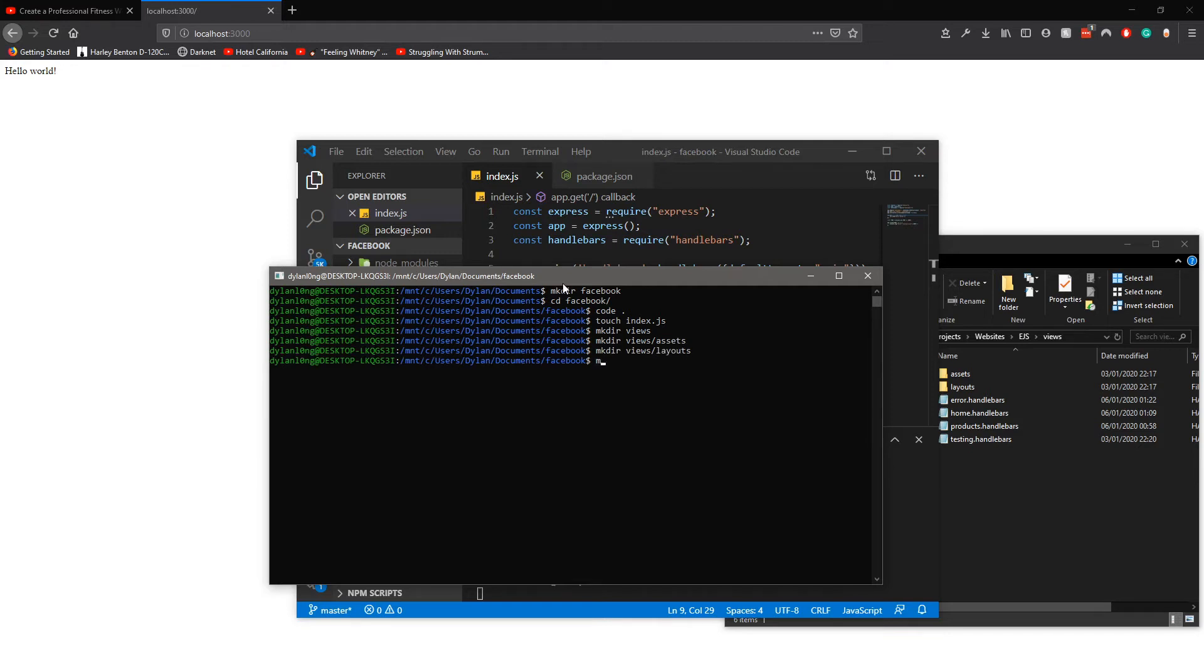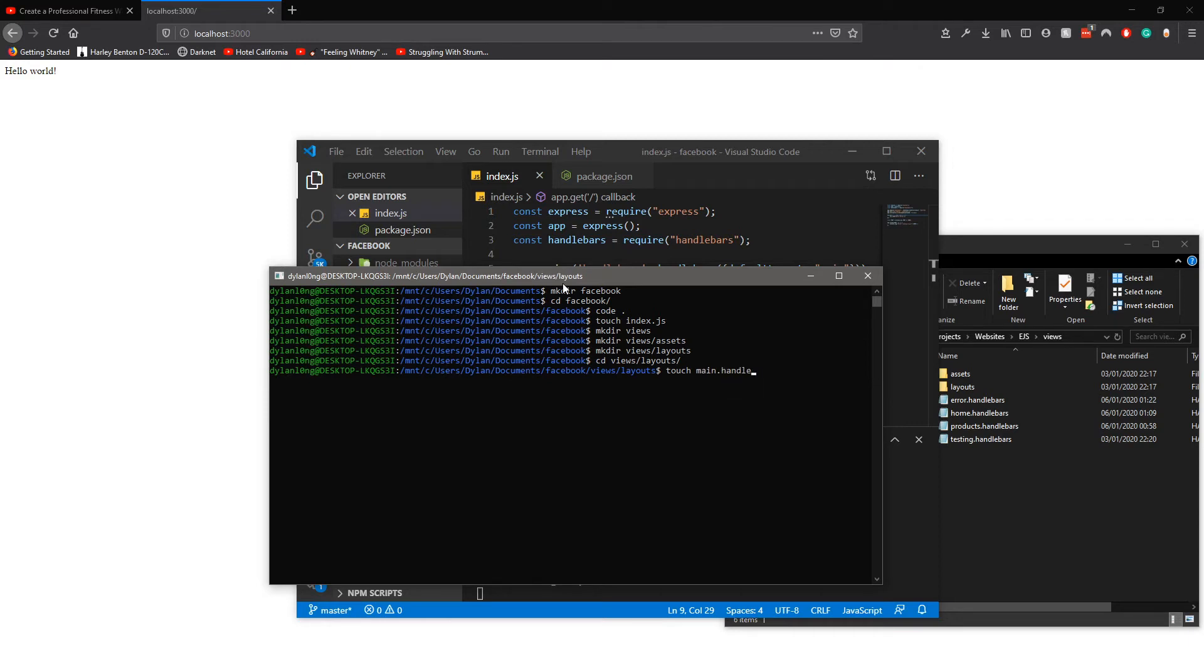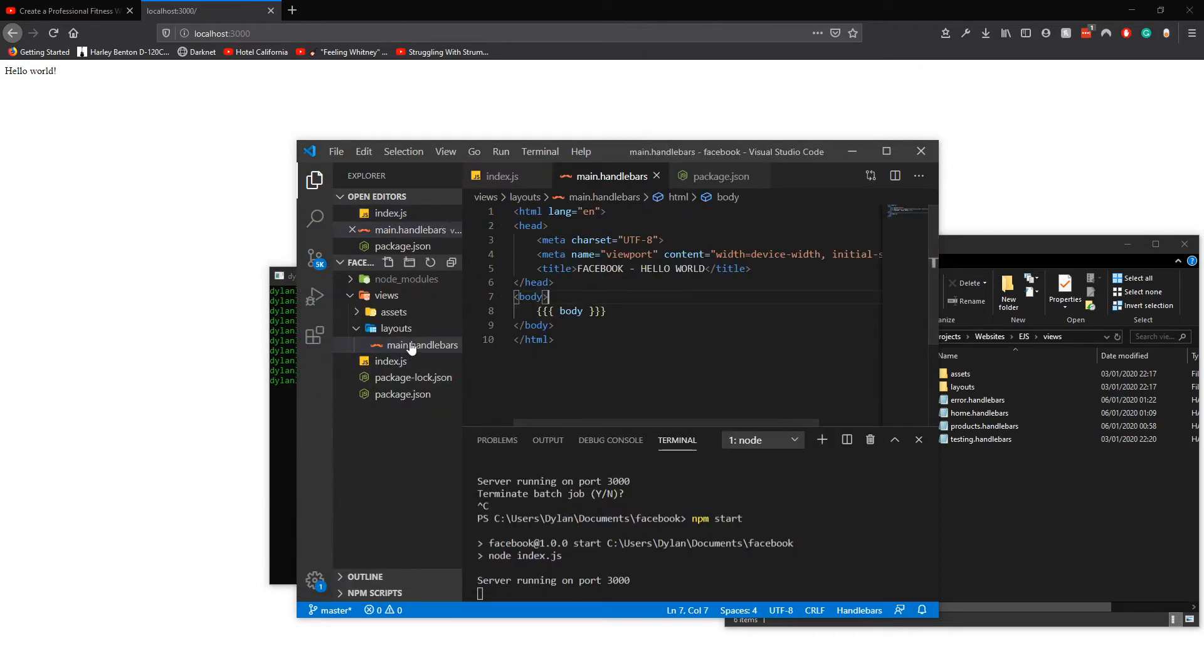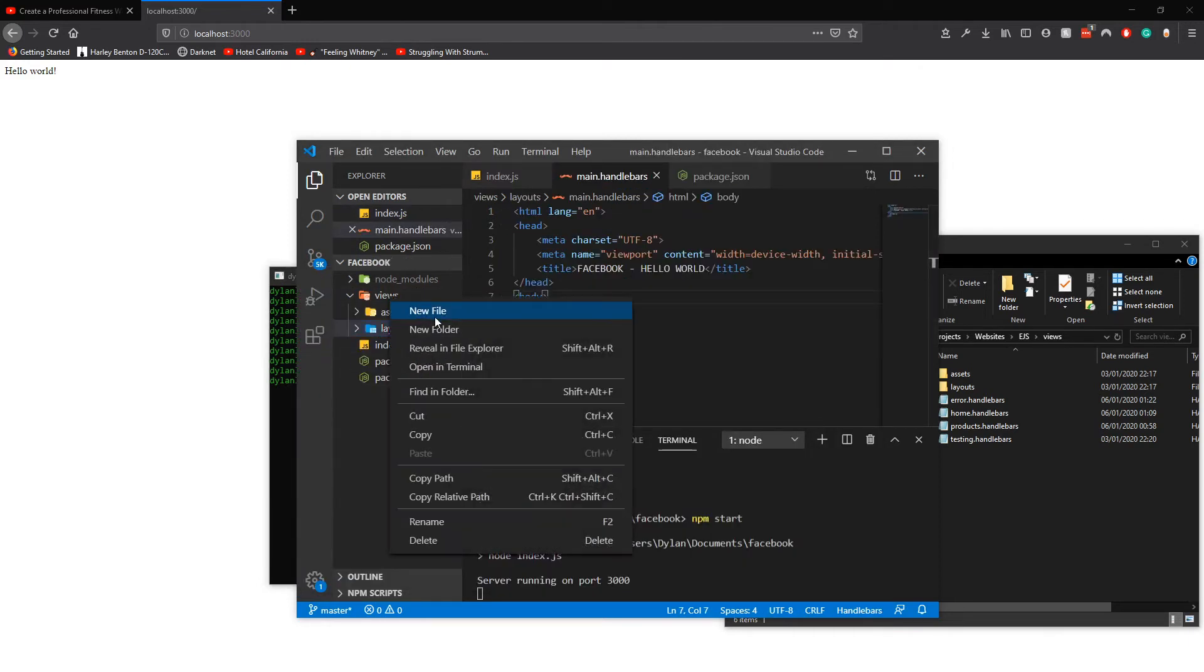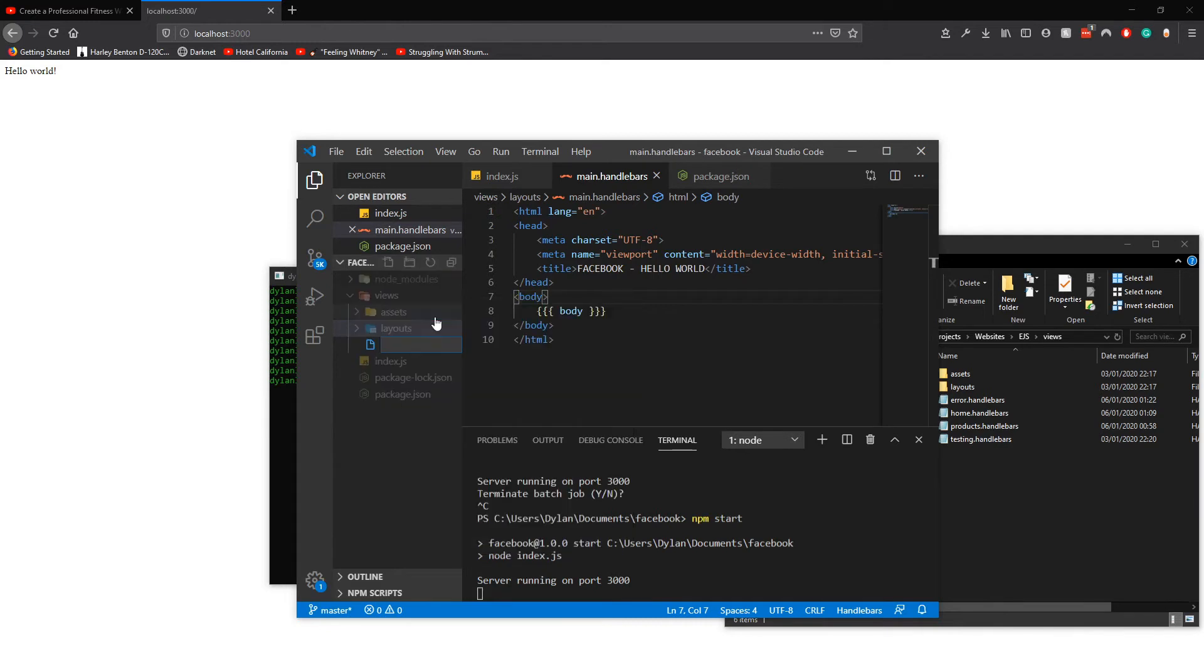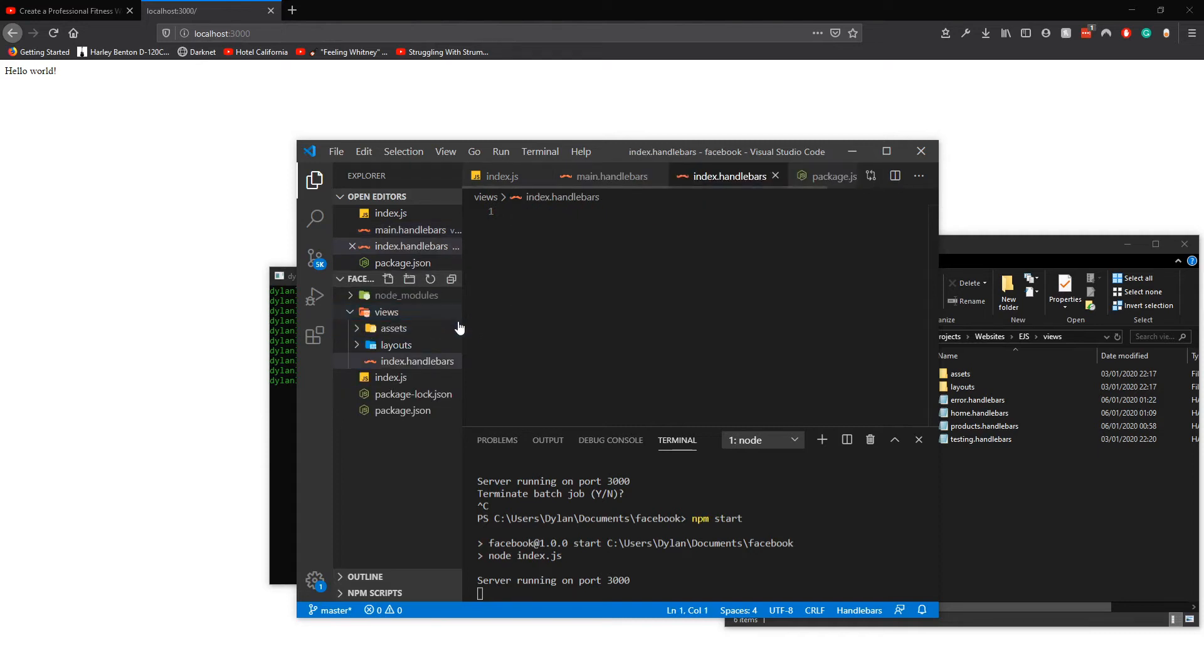Inside layouts we do views. We cd into this and touch a main dot handlebars. So basically now in views we do index dot handlebars which is the main page, and we just do a simple test hello lorem.